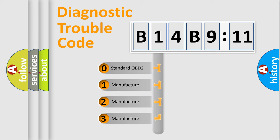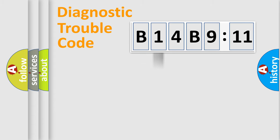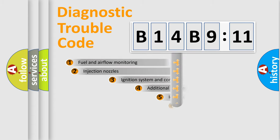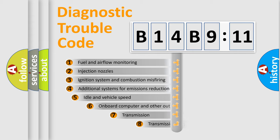If the second character is expressed as zero, it is a standardized error. In the case of numbers 1, 2, or 3, it is a manufacturer-specific error.